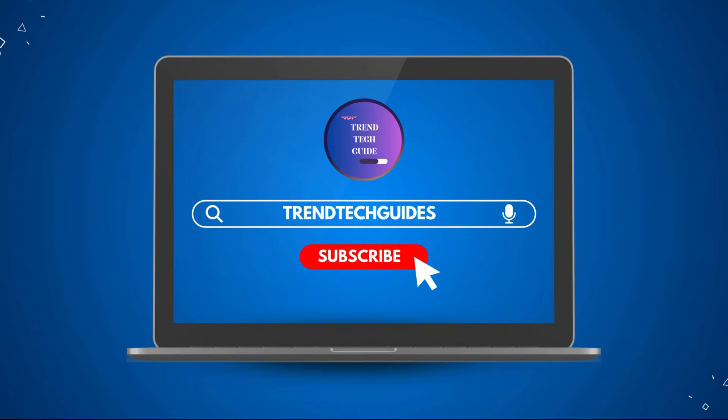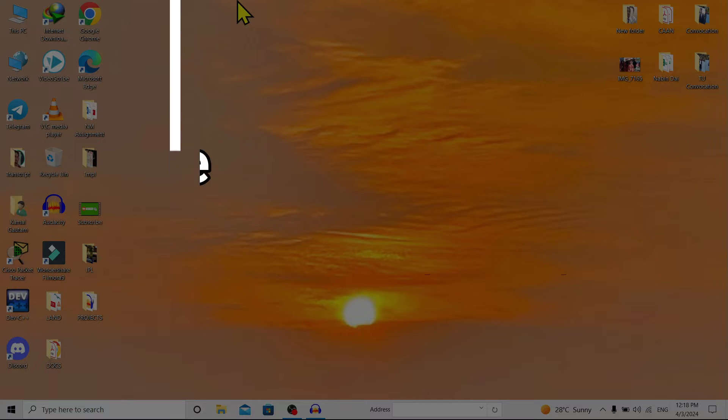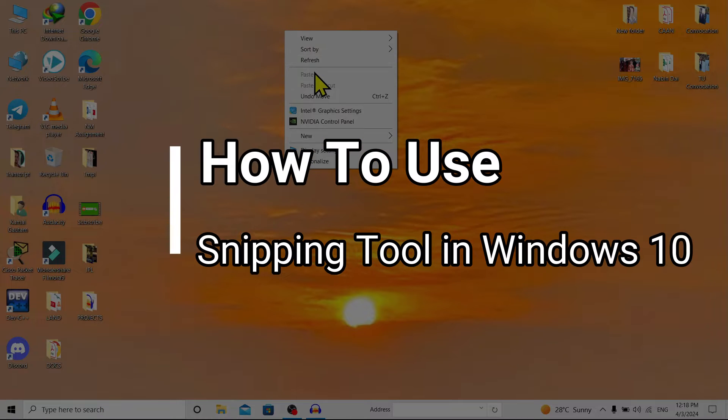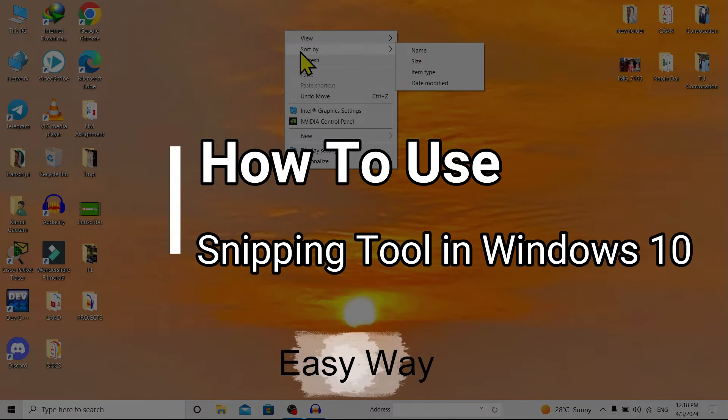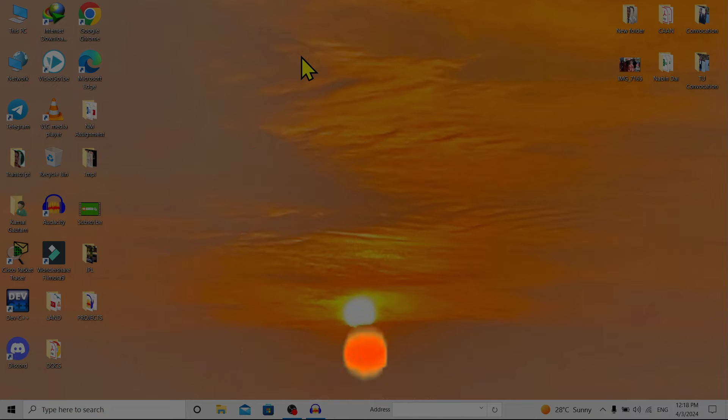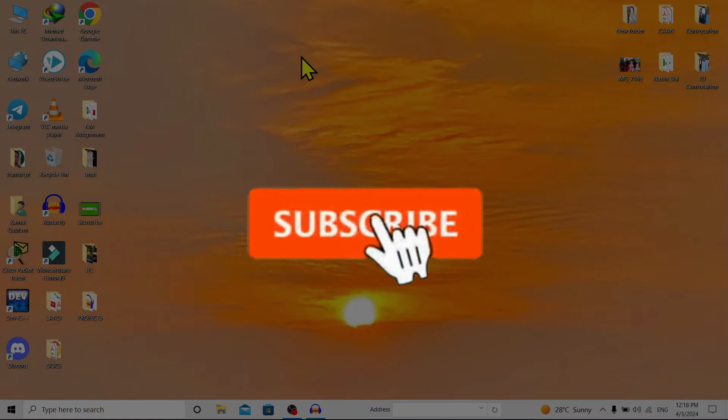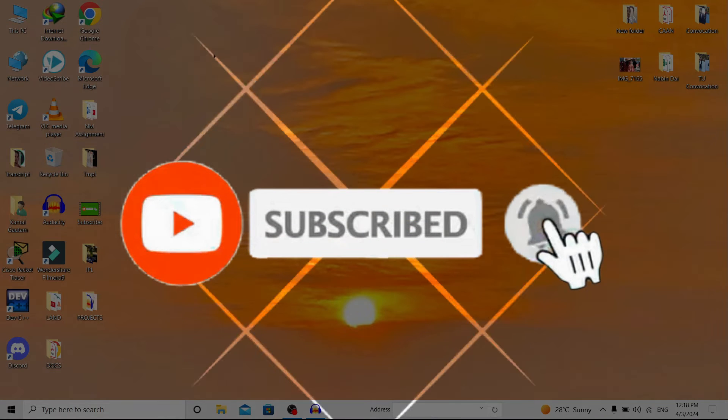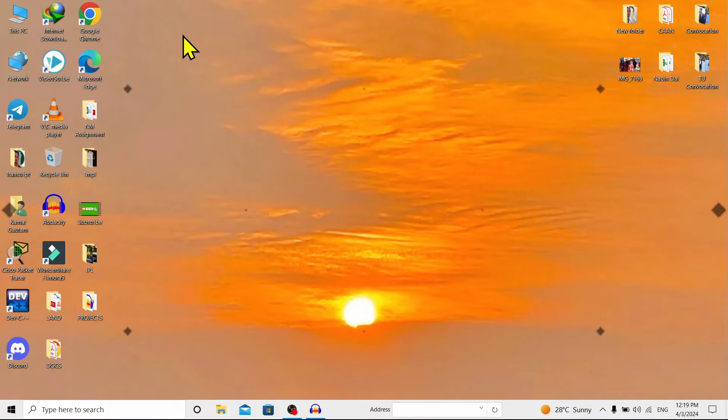Hello friends, welcome to TrendTech Guide. Today I will show you how to use the Snipping Tool in Windows 10. If you are new to our channel, don't forget to subscribe. So let's start.